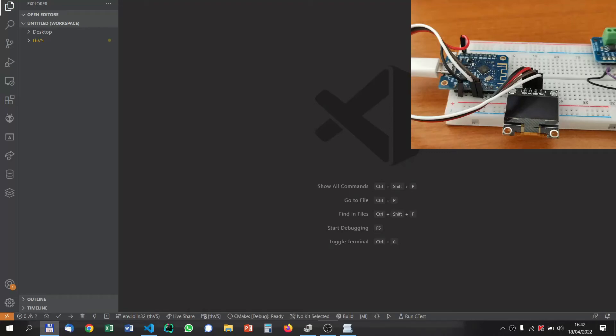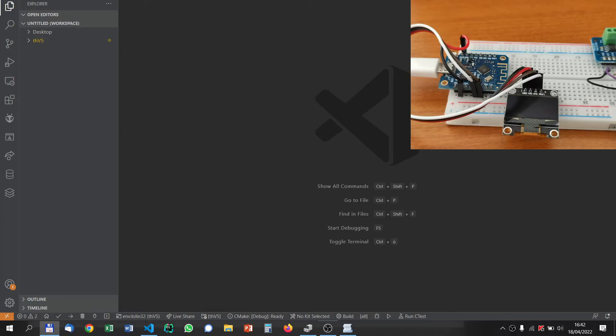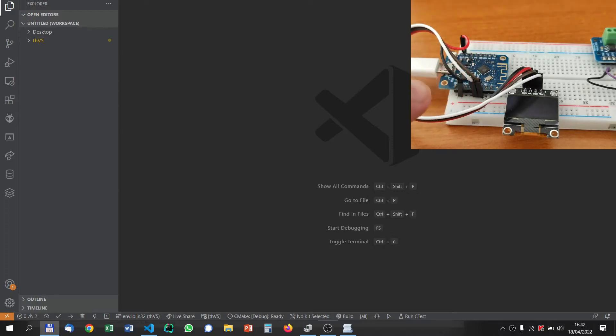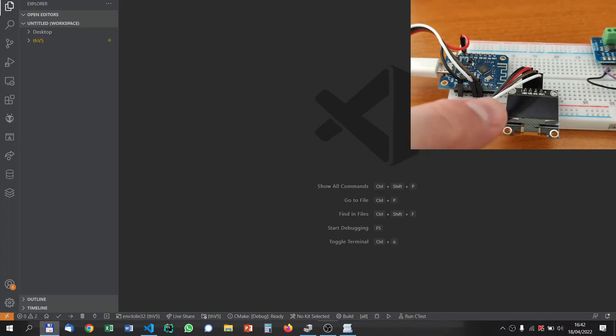Okay dear friends, today we will discuss how to use Visual Studio Code with Platform.io to program this ESP8266. You can see here I have a Wemos ESP8266 and an OLED screen, and we will see how to program it.